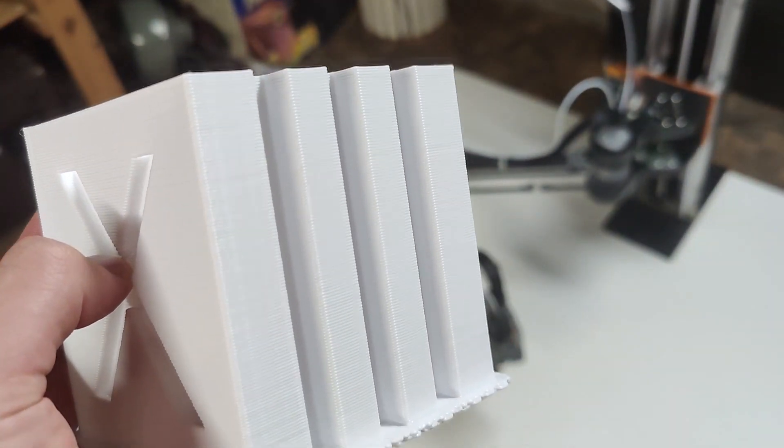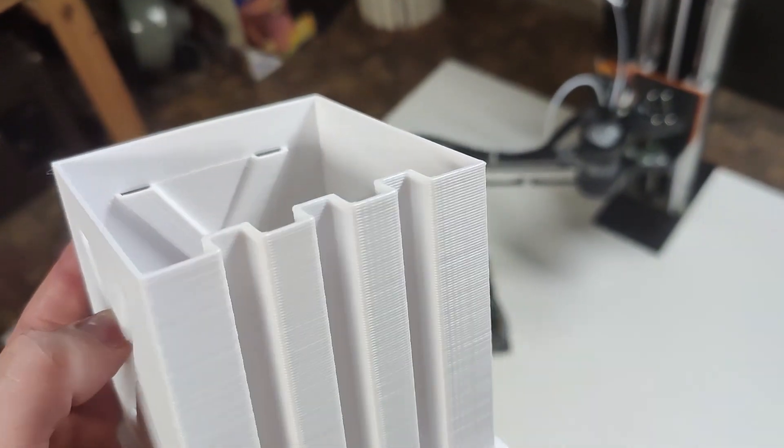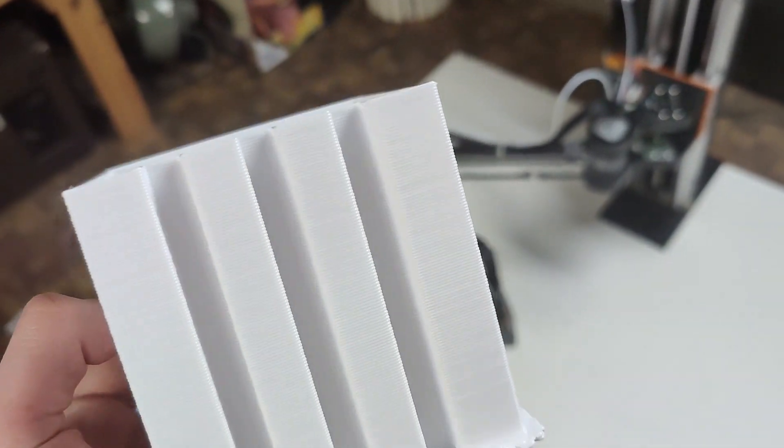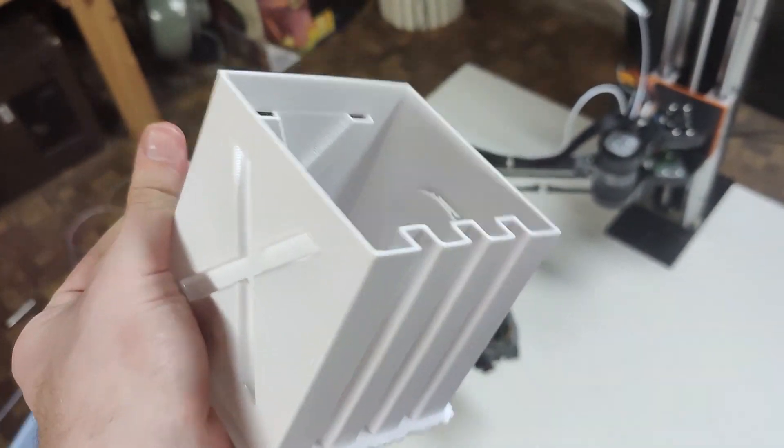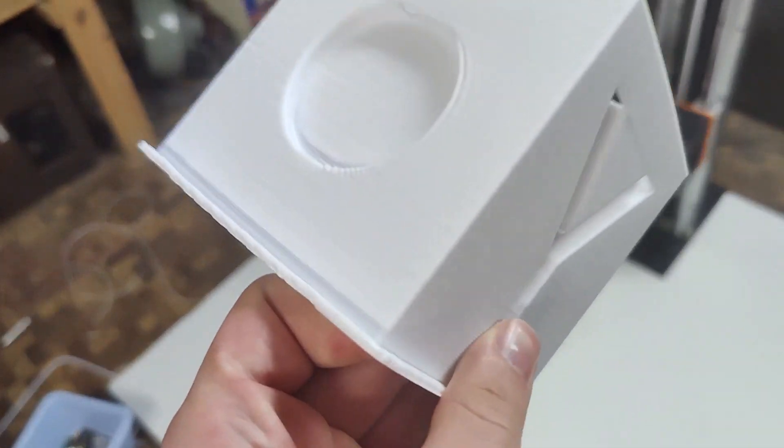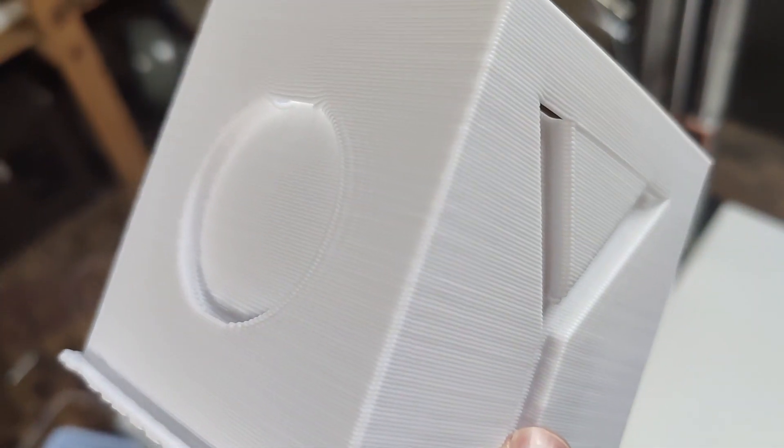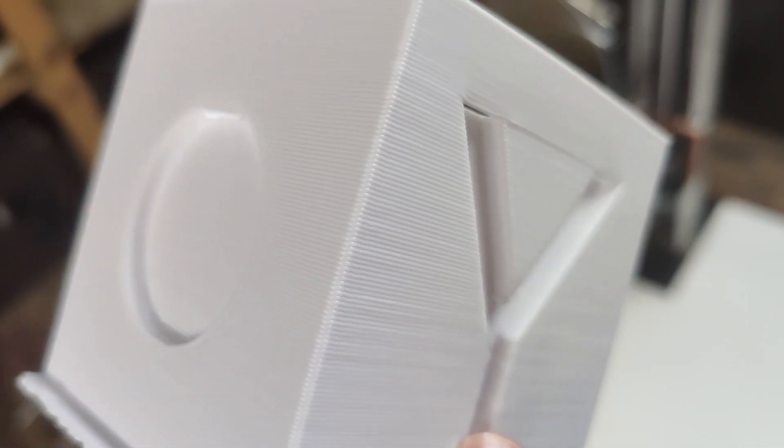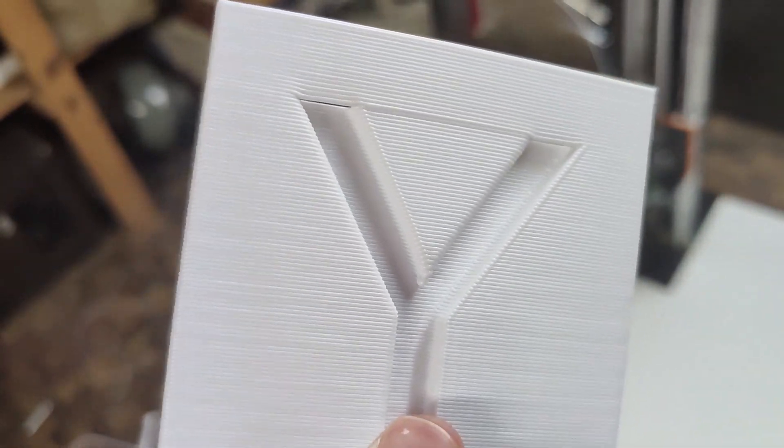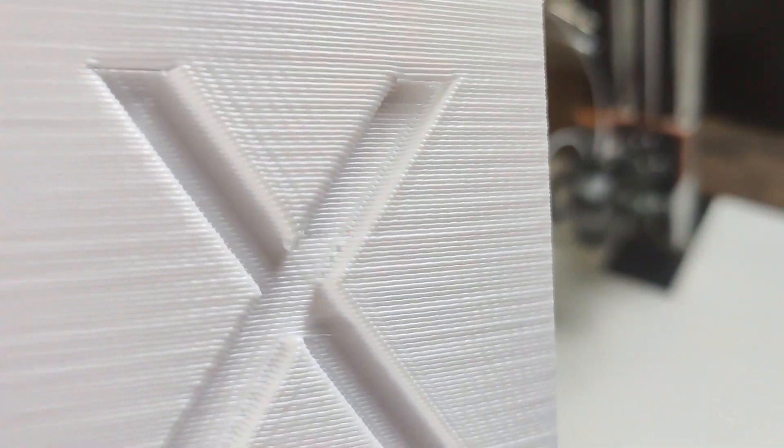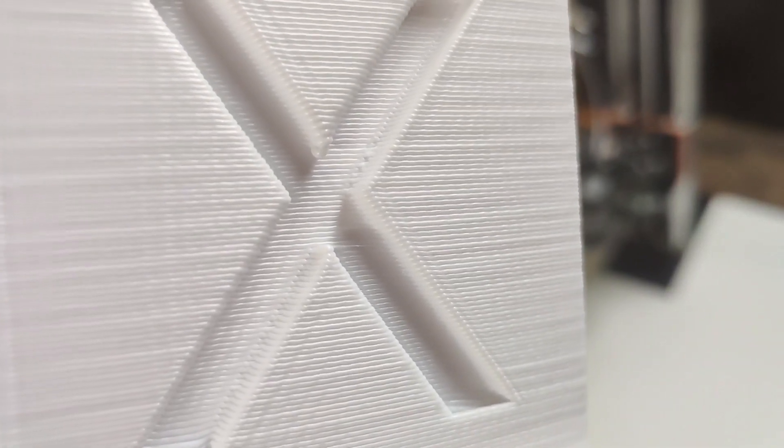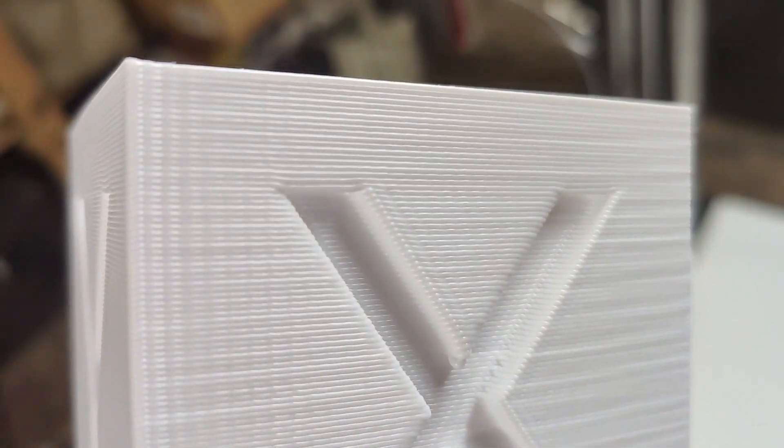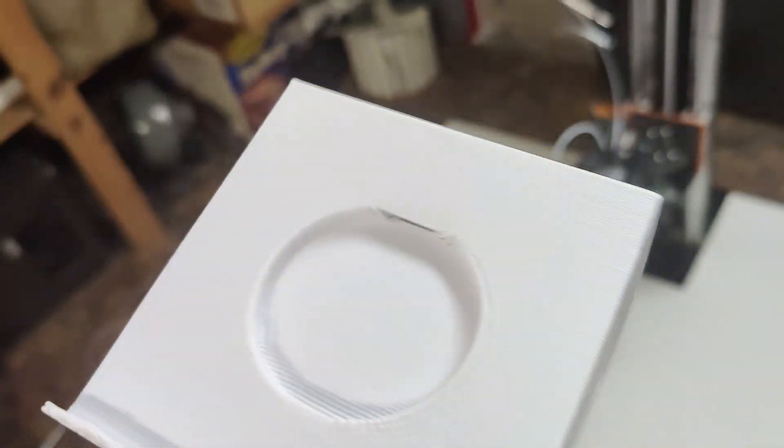I actually never really expected the printer to be able to print something of this quality, let alone print at all. So I'm super happy. It's near flawless in my books. The only flaw is that slight little bit of ringing, but I could probably get rid of that with some acceleration tuning.